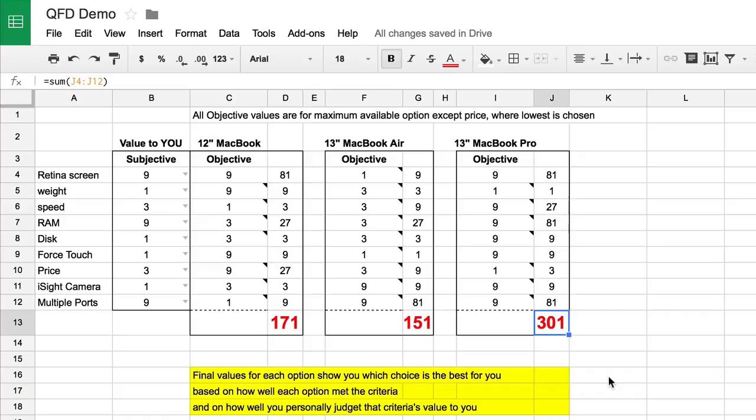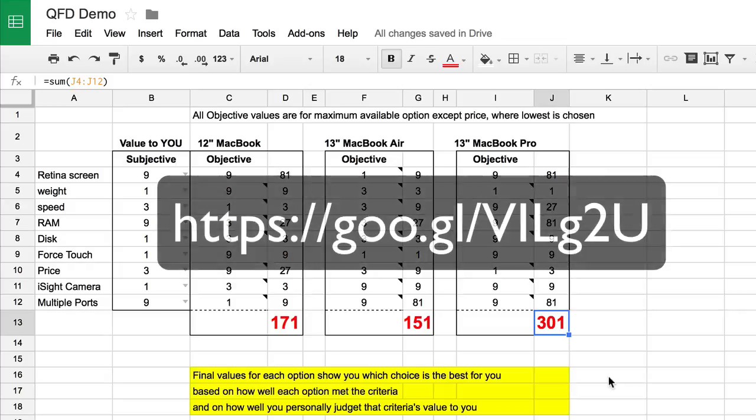And that is how a QFD works. I thought some of you might enjoy playing around with this QFD, especially those who might want help deciding which MacBook to buy. I've created a short link to the Google Doc, and you should be able to change the subjective values to what you like and watch how the spreadsheet changes. Have fun with this, and if you'd like to see more of my work, please head over to podfeet.com and check out the NosillaCast podcast.